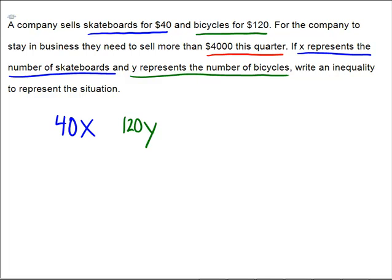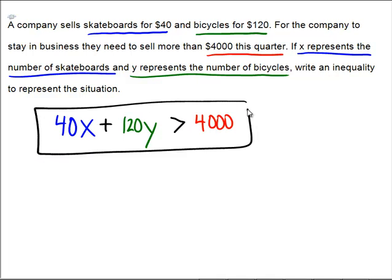How much money do we need? We need $4,000 to stay afloat. Altogether we're going to have 40X plus 120Y from all our sales. The problem says the sales need to be more than $4,000 for the quarter, so that gives us our final inequality.